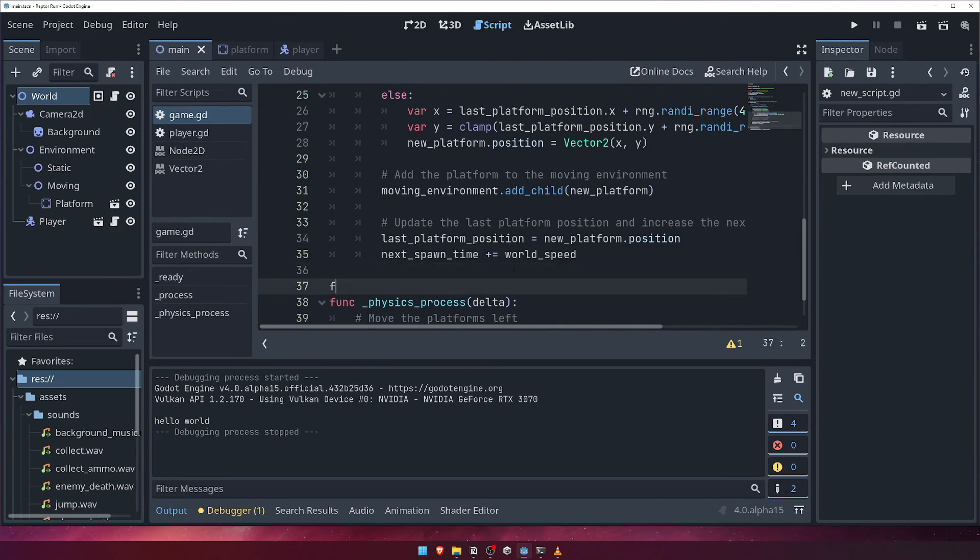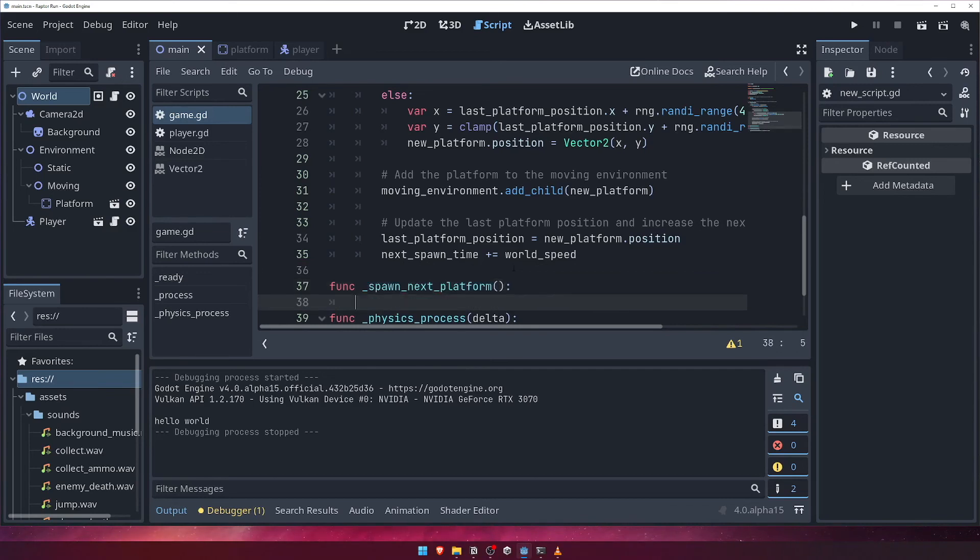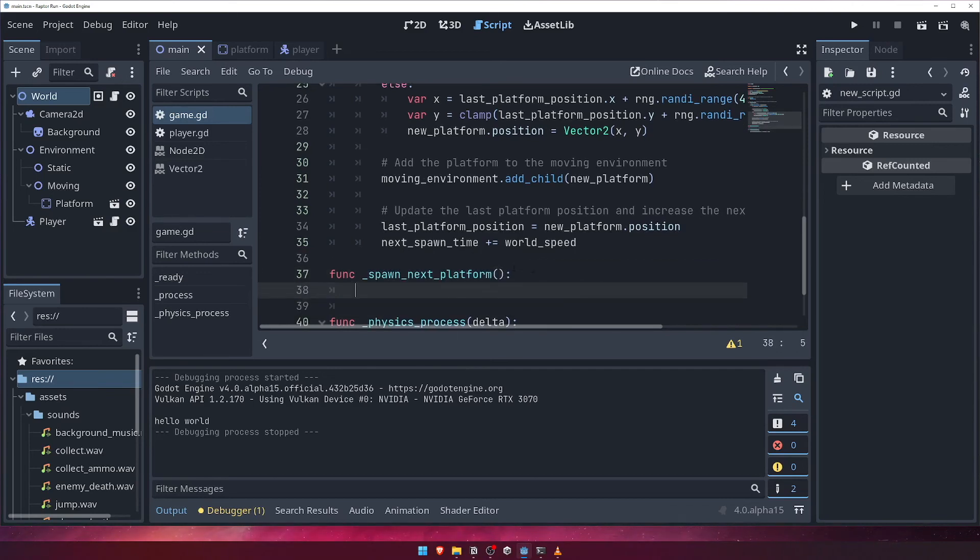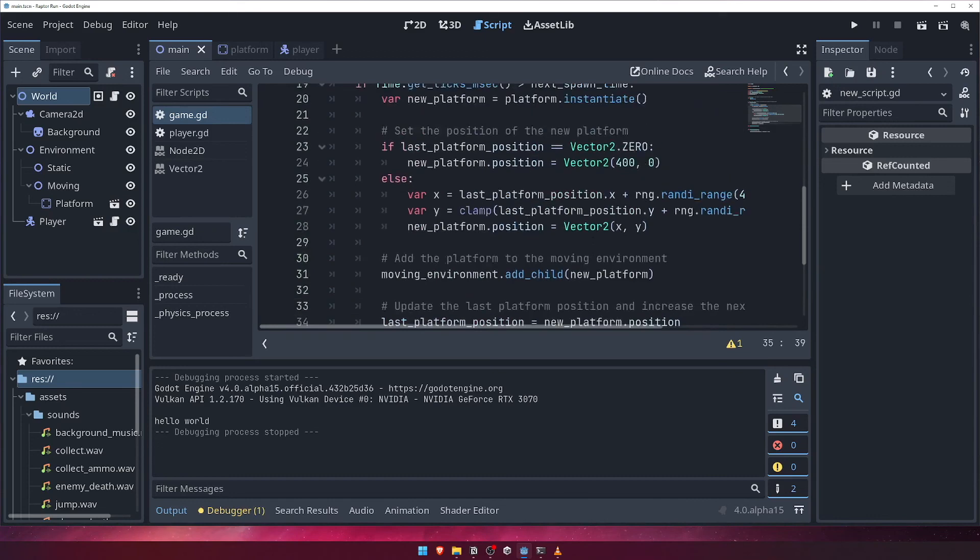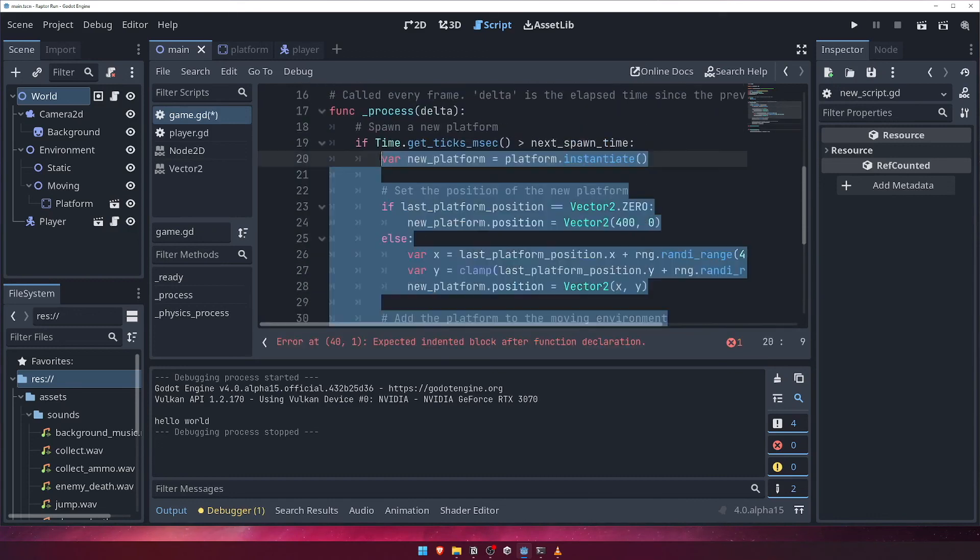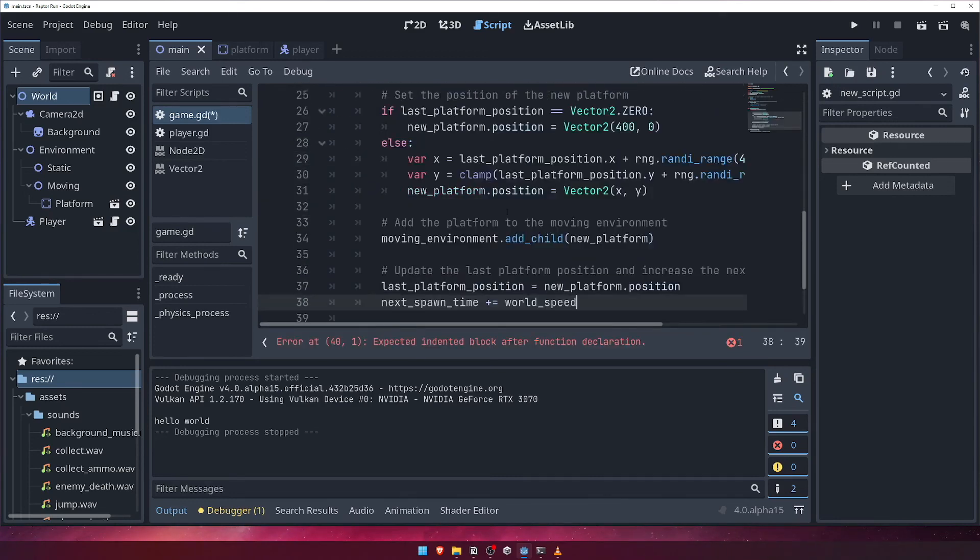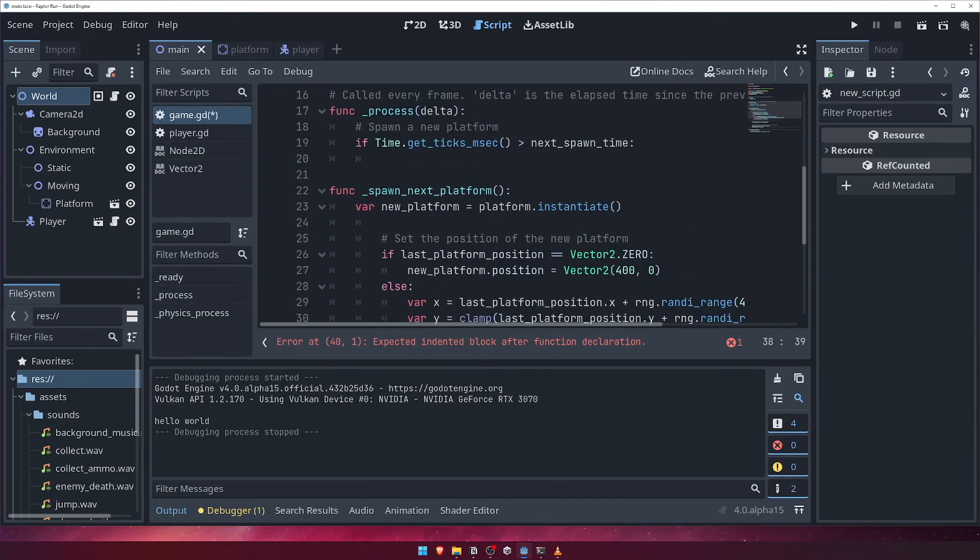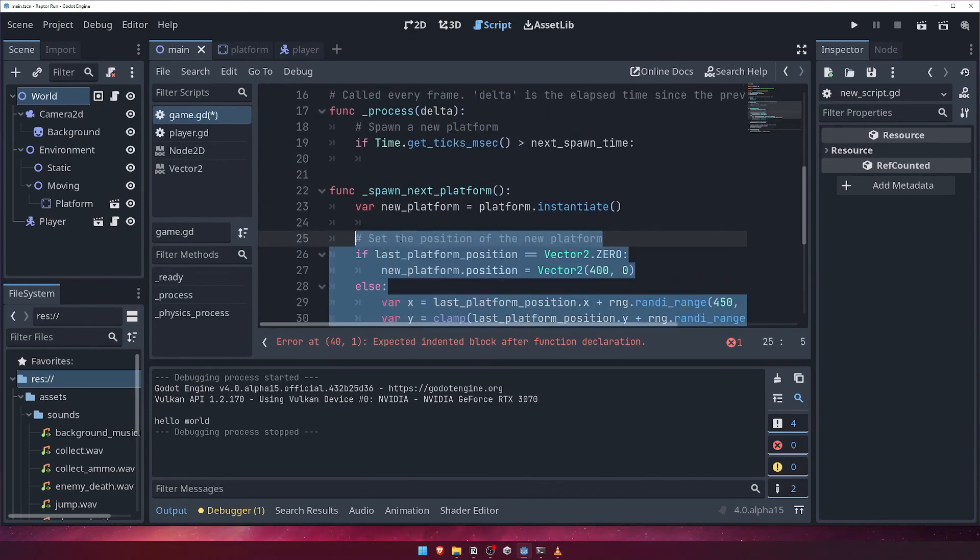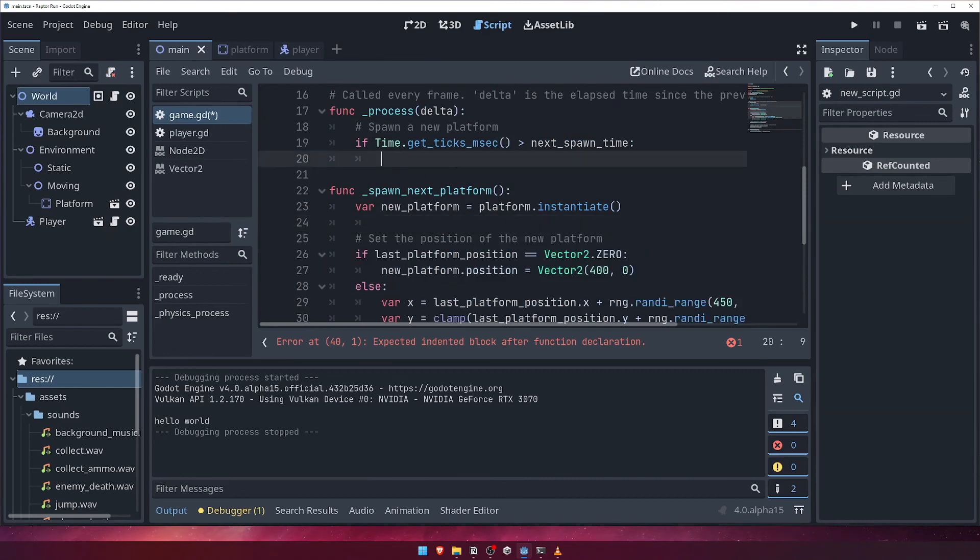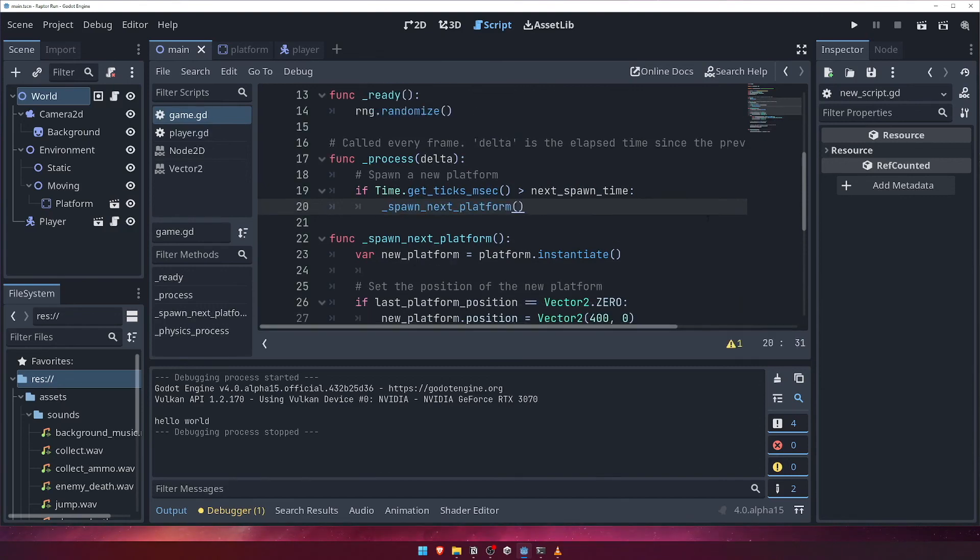We'll call it spawnNextPlatform, and move all of our platform spawning code into it. We can then call this function inside our process function. It's good practice to keep related chunks of code together and isolated in this way, and it helps later on when it comes to making changes to specific functionality or debugging issues.